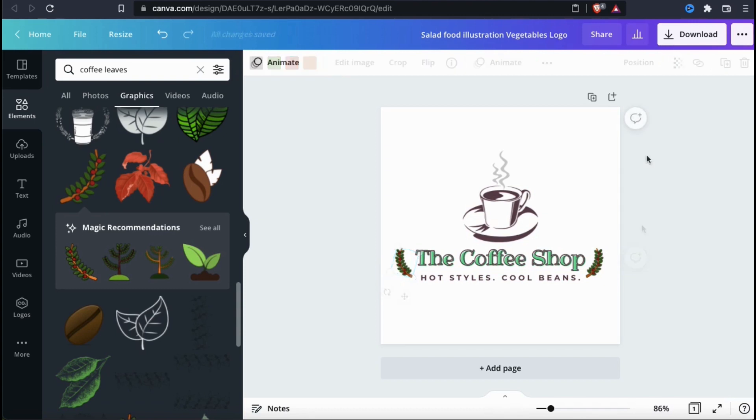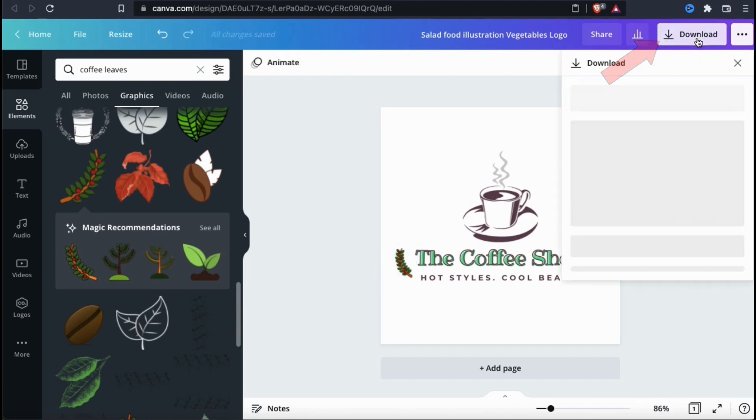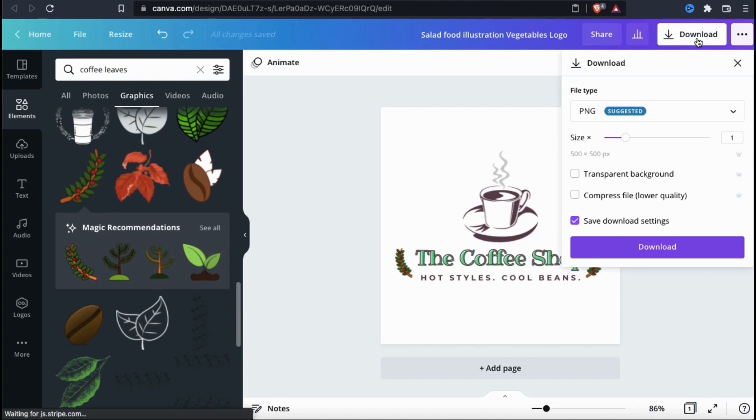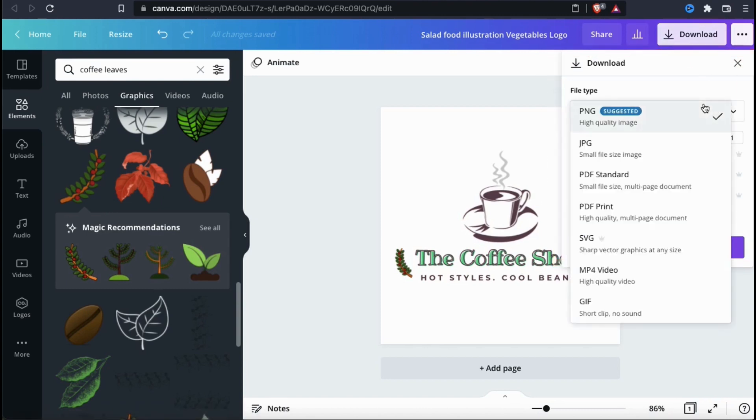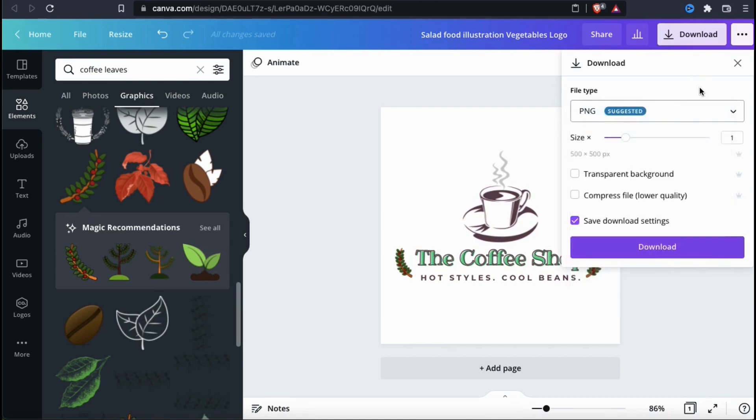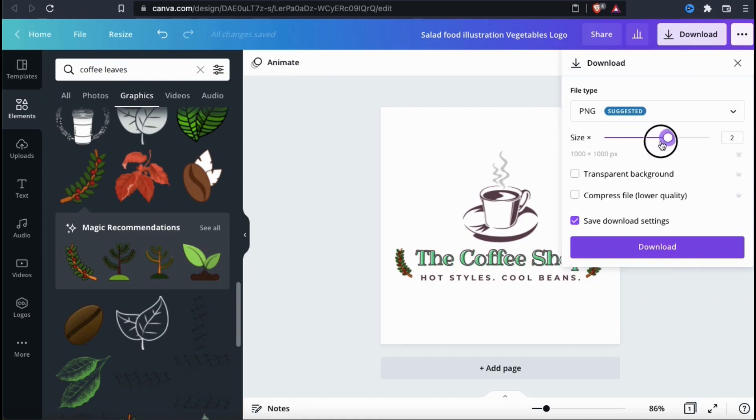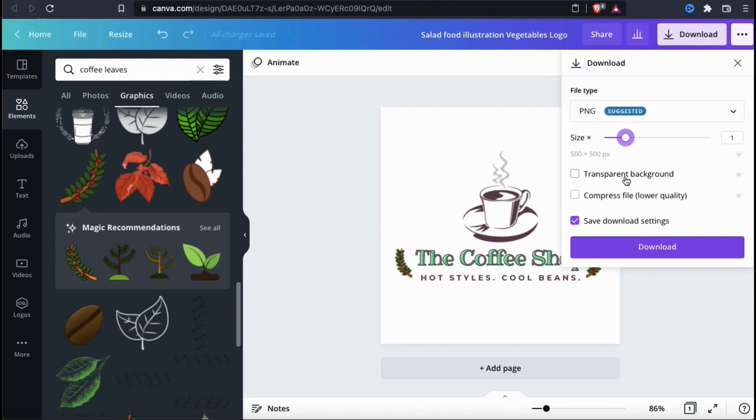Take your time and go ahead and make any final adjustments that you want to make to your logo. Once everything looks good, go ahead and look at the top of the page and click the download button. This should open up a drop down menu where you can select your download settings. Under file type, make sure you have PNG selected. If you like, you can also adjust the size of your export using the slider bar here. And if you plan to use your logo on business cards, t-shirts or any other product, make sure you select to export with a transparent background.